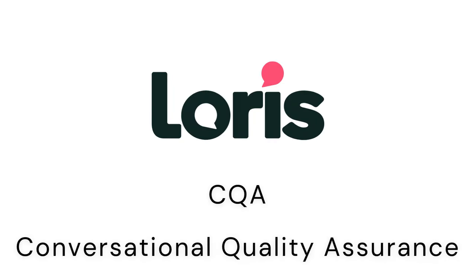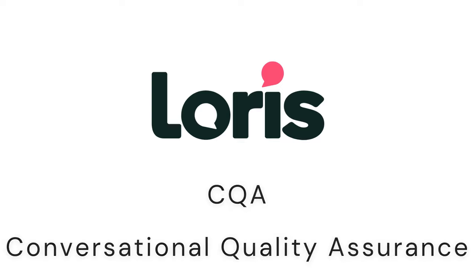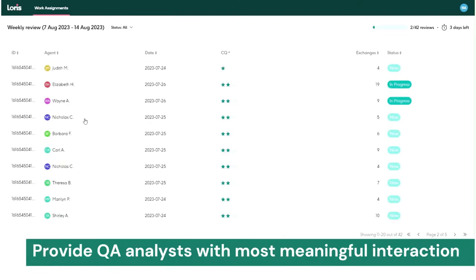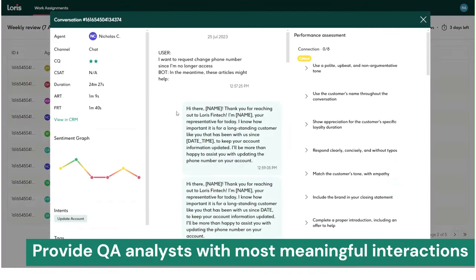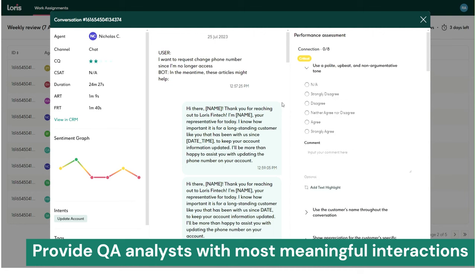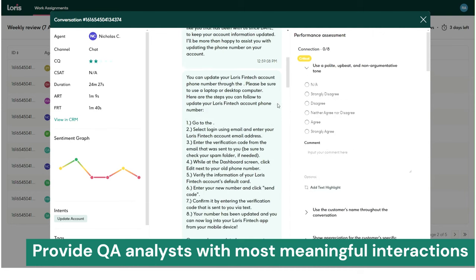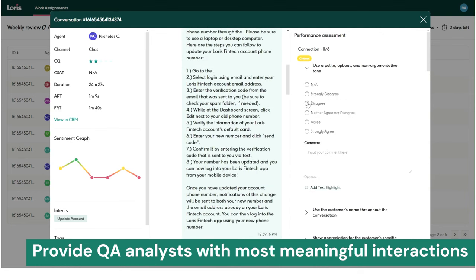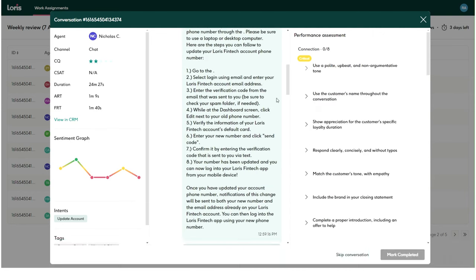Loris CQA removes the most time-consuming parts of the QA process, helping you automate interaction selection so analysts are provided with meaningful conversations instead of manually searching transcripts hoping to find ones of value.